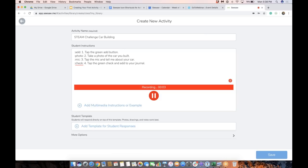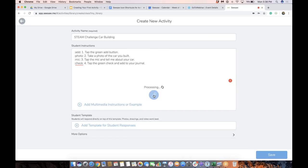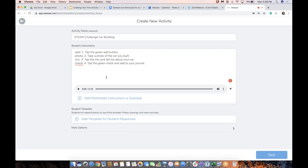First, tap the green add button. Next, take a photo of the car you built. Then tap the mic and tell me about your car. Last, tap the green check and add to your journal. So those have been added.